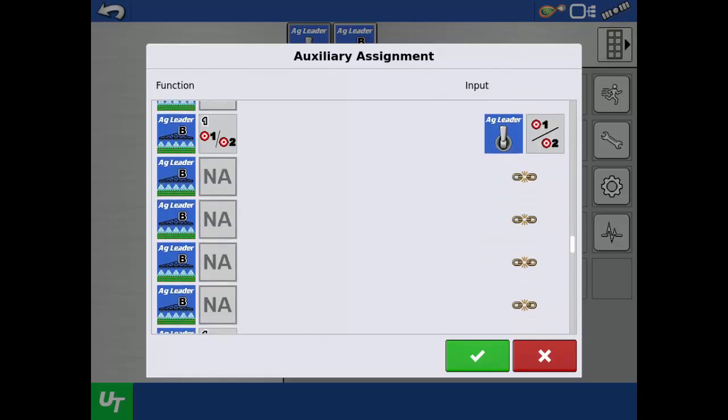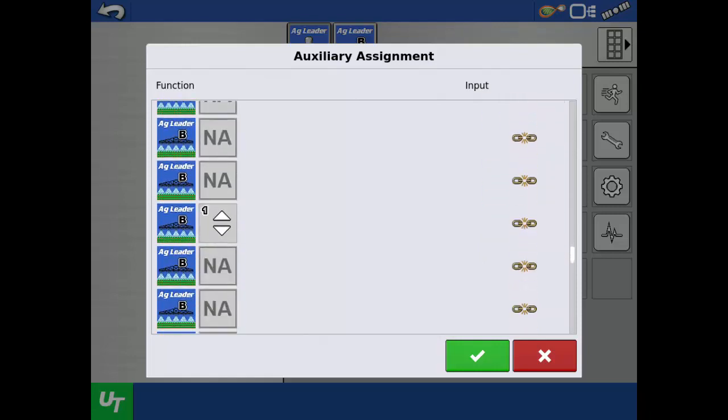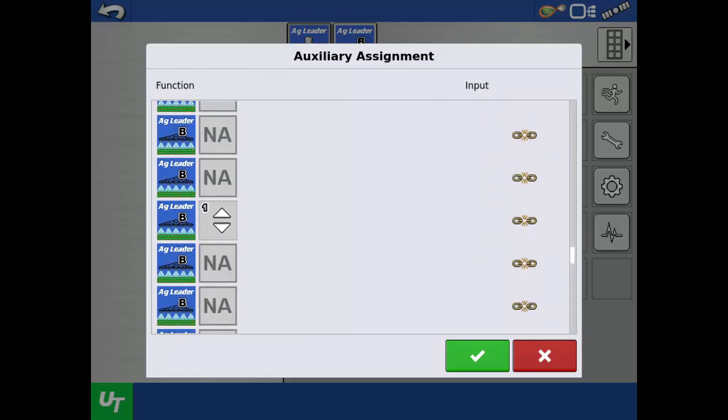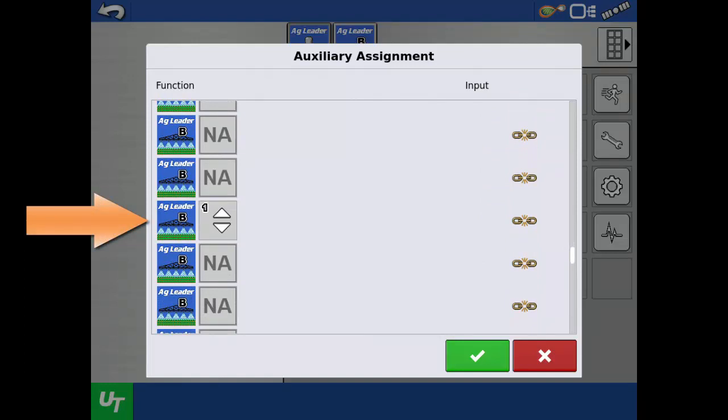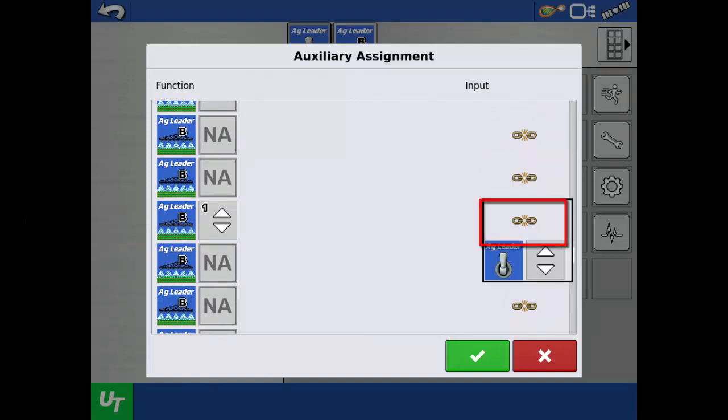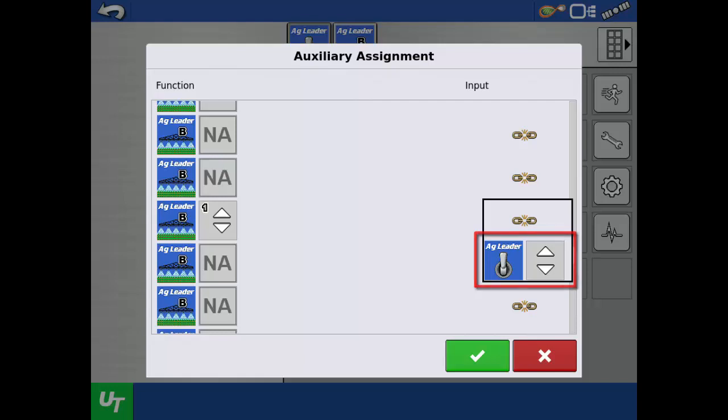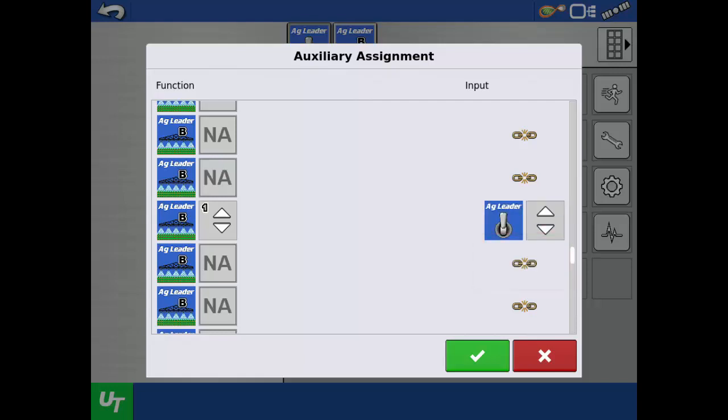Scroll down again until you see a function with the number 1 and white up and down arrows. Tap the link to assign this function. This allows for rate increment adjustments or manual opening and closing of the valve from the switch console.